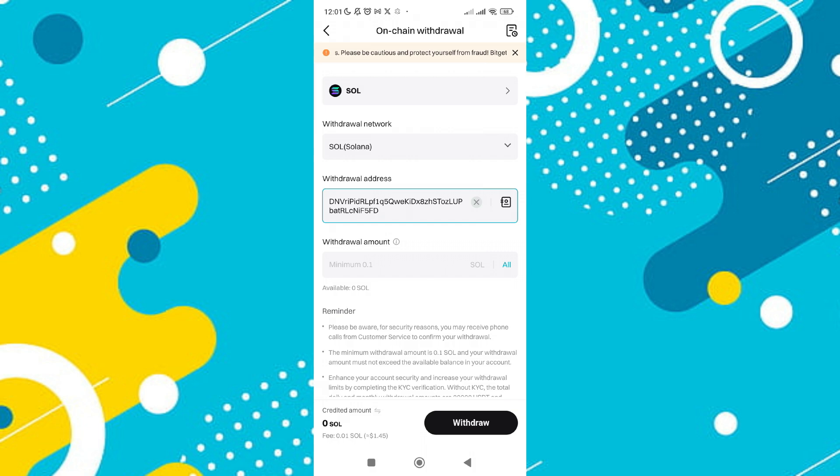After entering the amount and confirming the details, tap on Withdrawal. Depending on the security settings of your exchange or wallet, you might be prompted to complete additional authentication steps such as entering a code sent via email or generated by an authentication app.